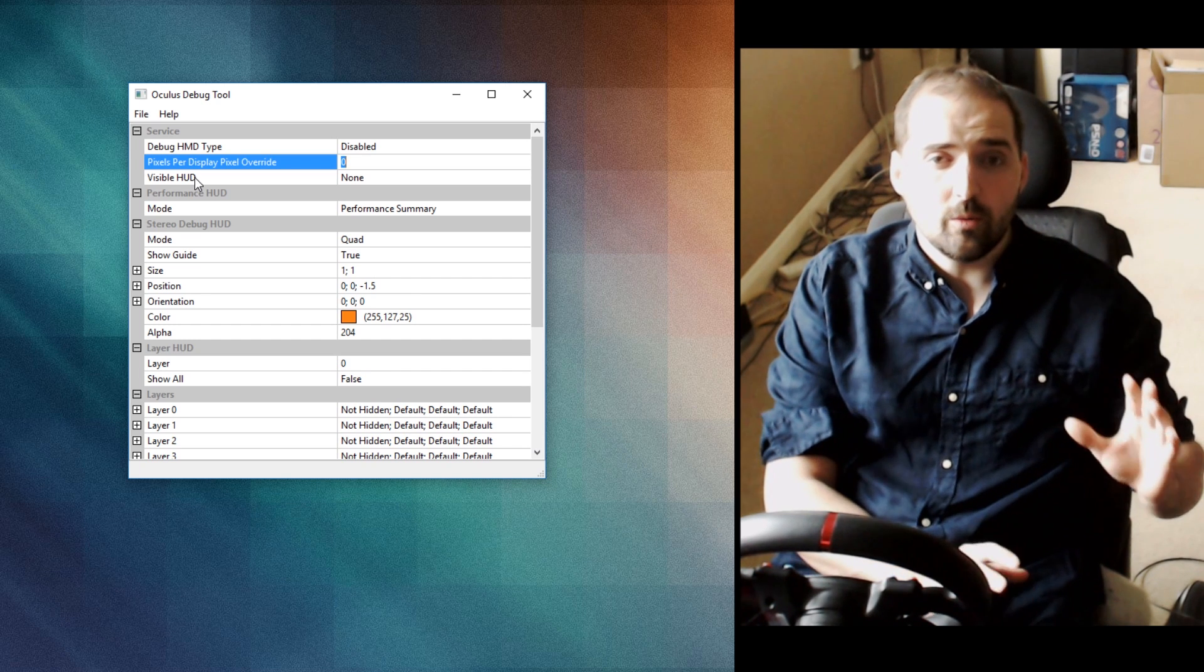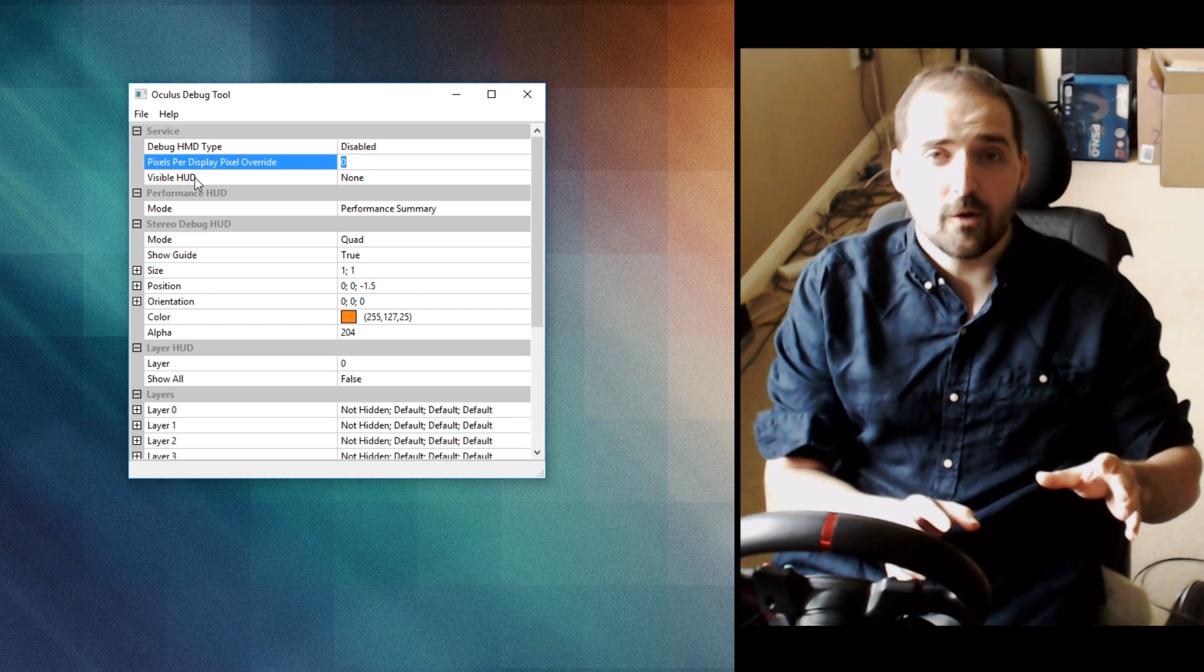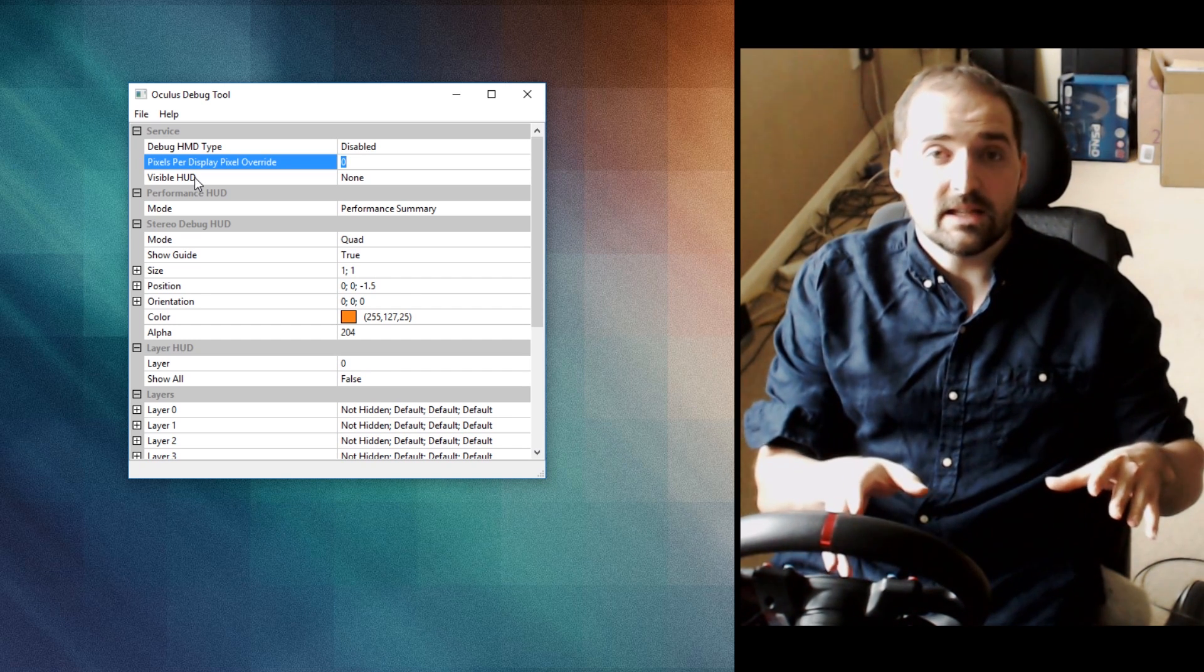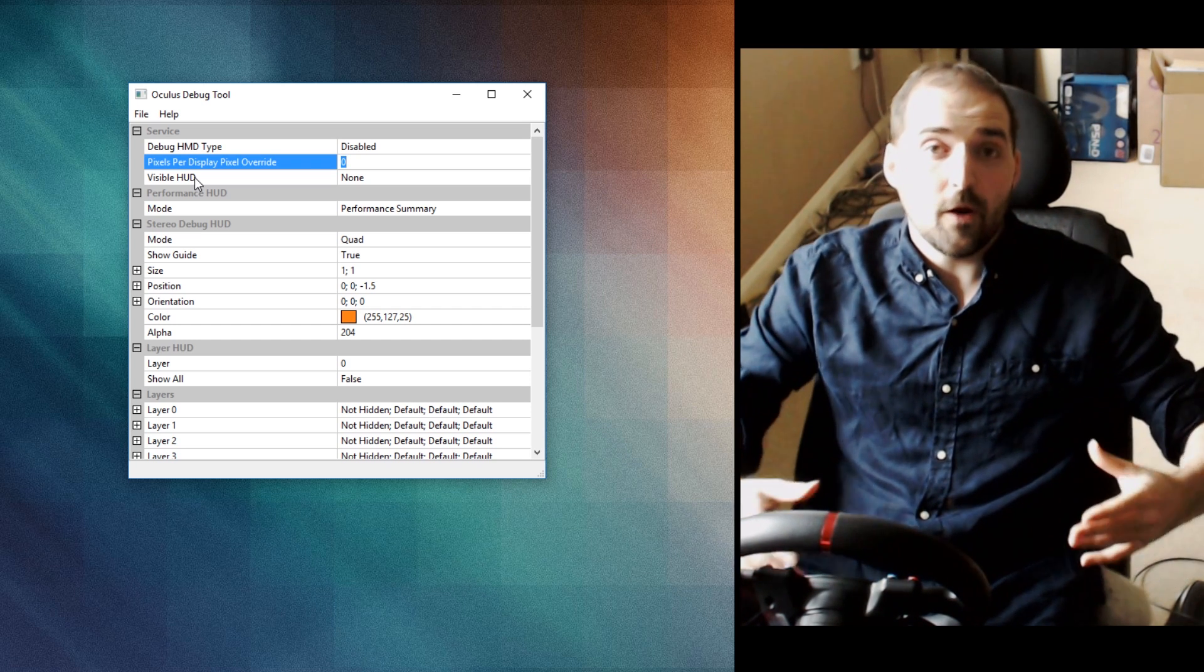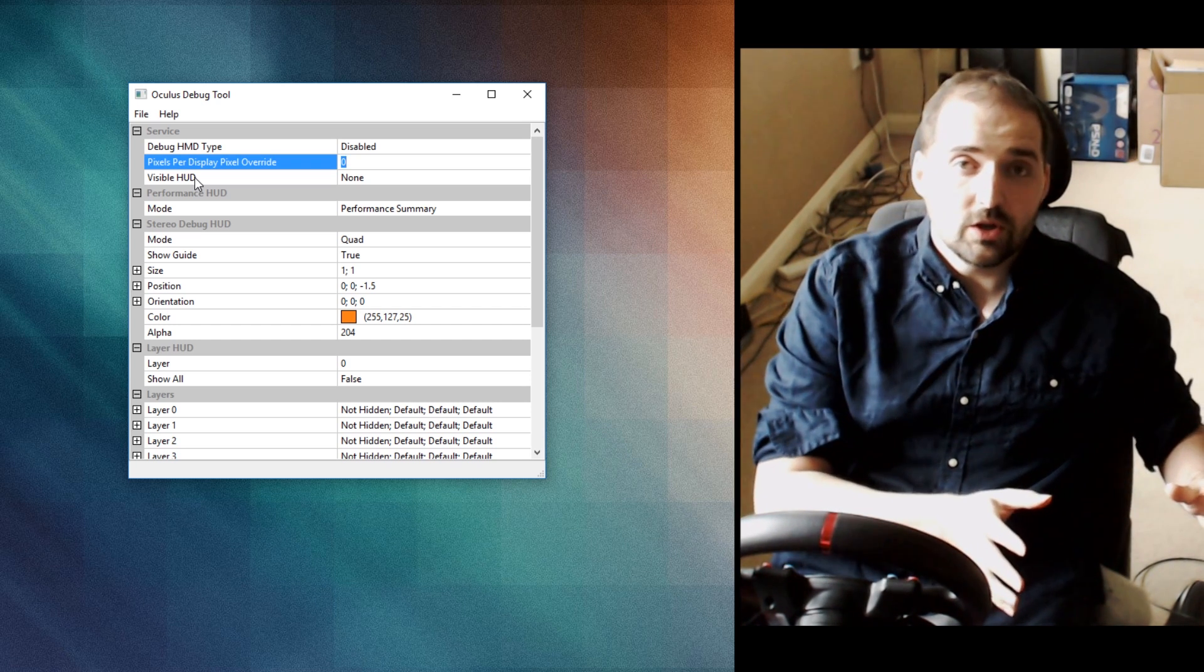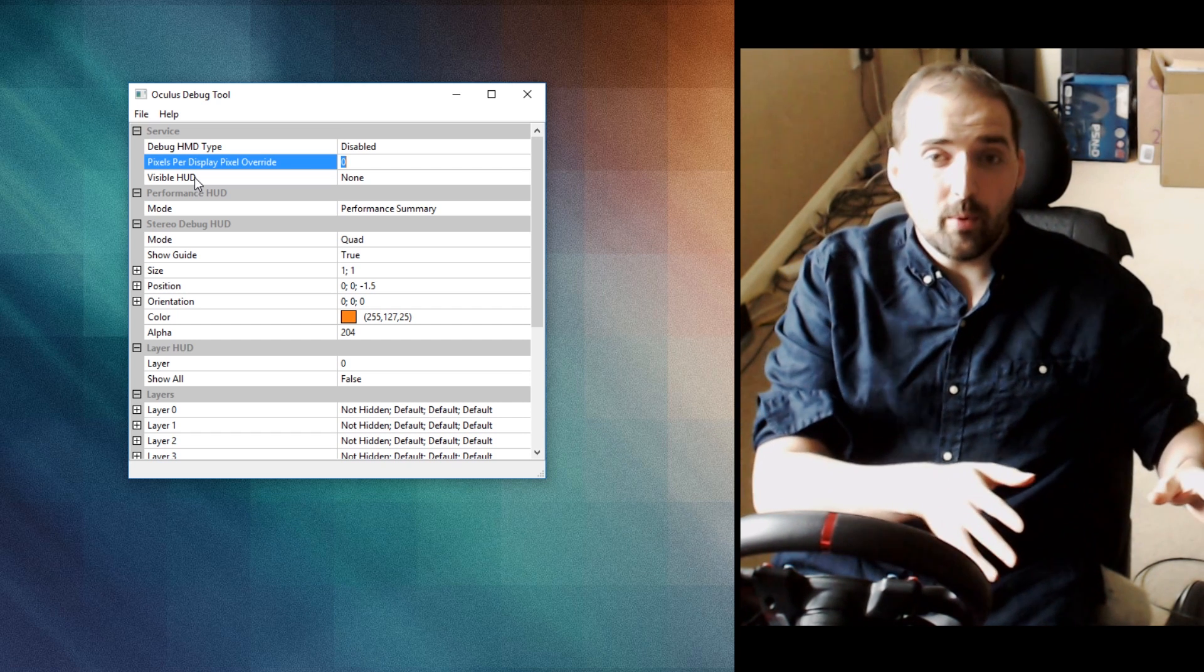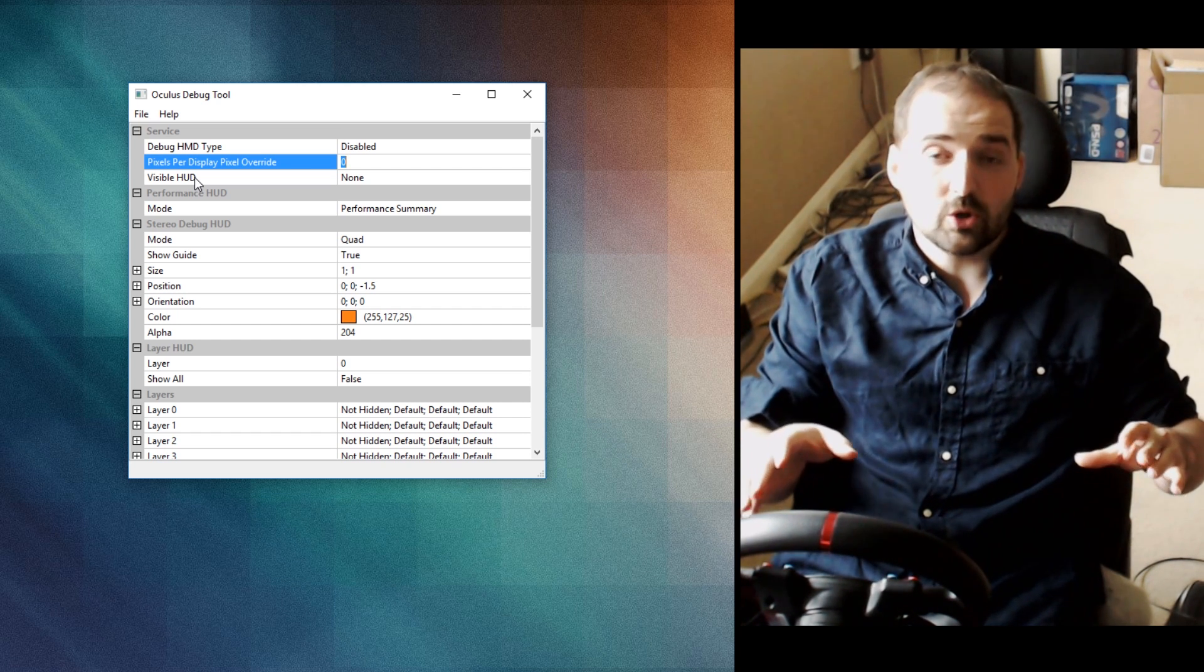The higher you set this, the more it will over-render over the default Oculus resolution. I found by testing that if I put this on 2, it gets rid of pretty much all the aliasing in-game and makes things look very crisp and very anti-aliased.